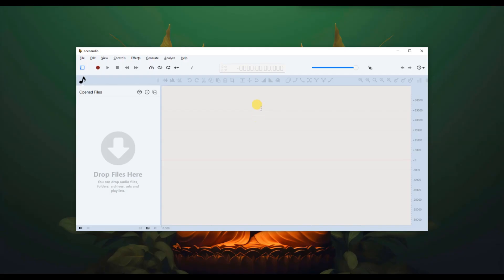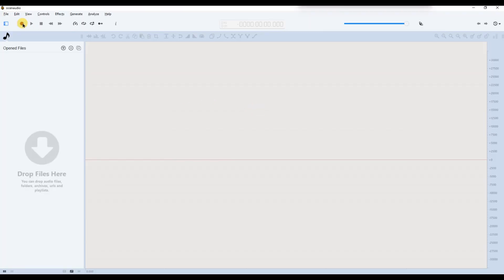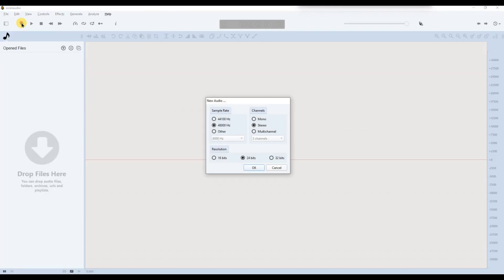Next, click on the red record button in the top menu. A new settings window will appear. Now, choose the sample rate. 44100Hz is standard for voice, while 48000Hz is better for video. Unless you have specific needs, any of these options should work fine.